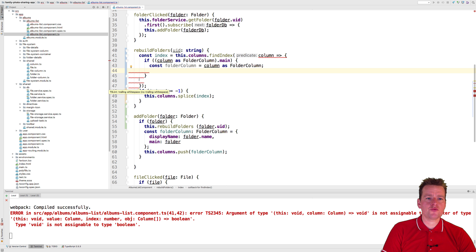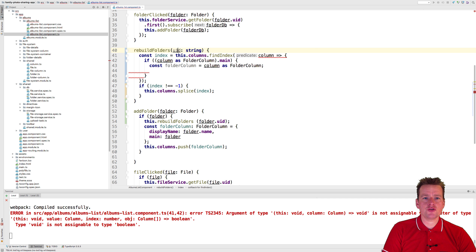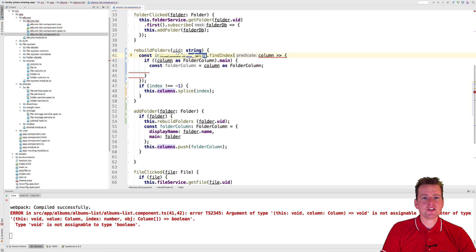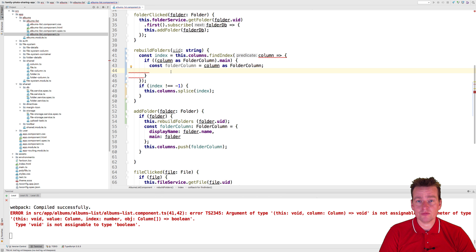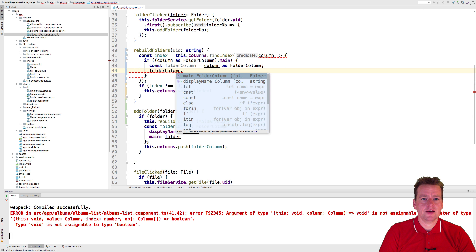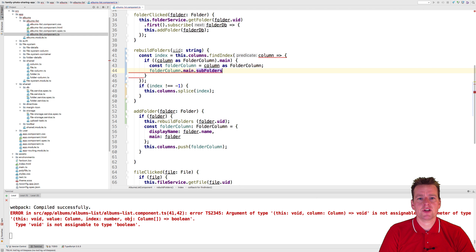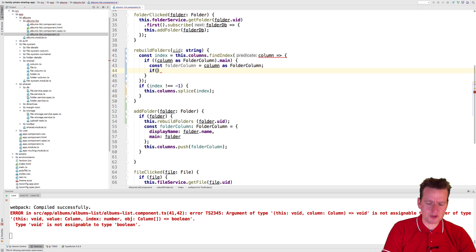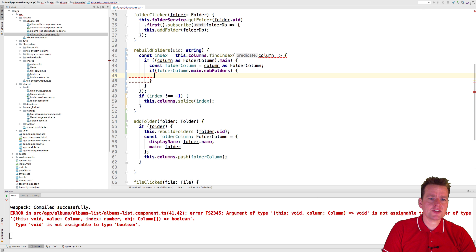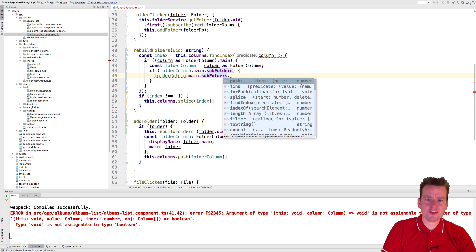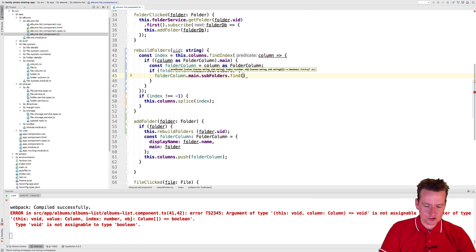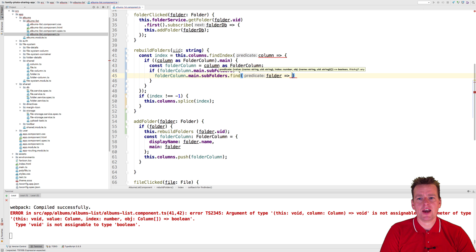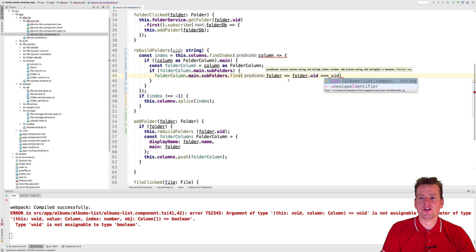Now what's the next step? We need to figure out if this unique ID is available inside the current column. Notice this loop runs over all the columns. So if the unique ID is inside the subfolders of this column, that means we found the column we want to go back to. So we're going to say folder column dot main dot subfolders - then we have all the subfolders. And we're going to make an if-statement here just to make sure there are actually subfolders available. If there are subfolders, I want to find a specific folder using the find function. For each folder, I want to test if the folder's unique identifier equals the unique identifier I found up here.